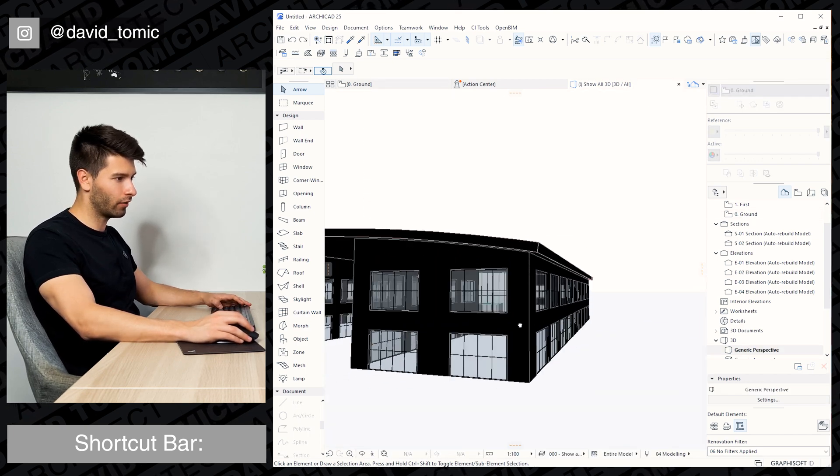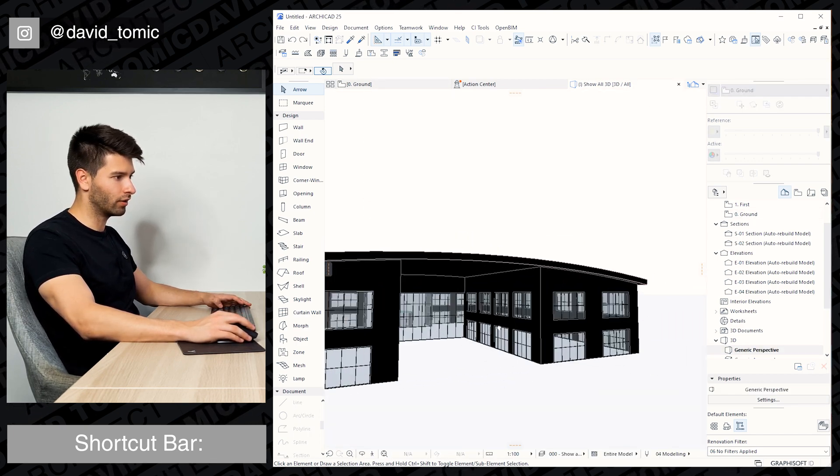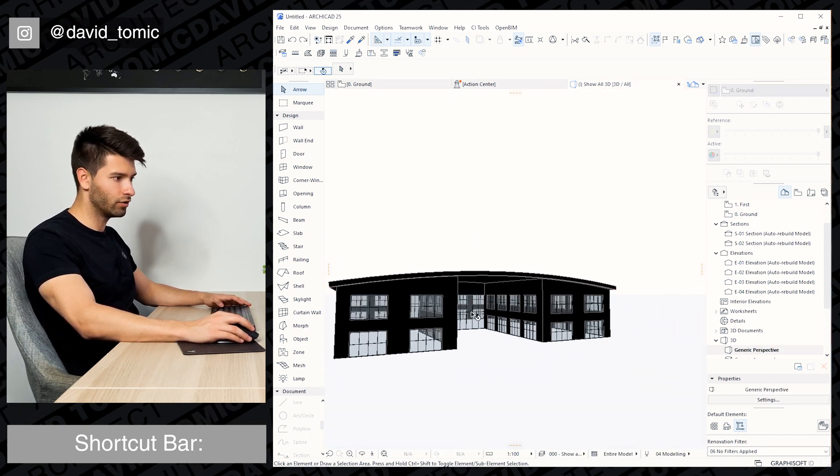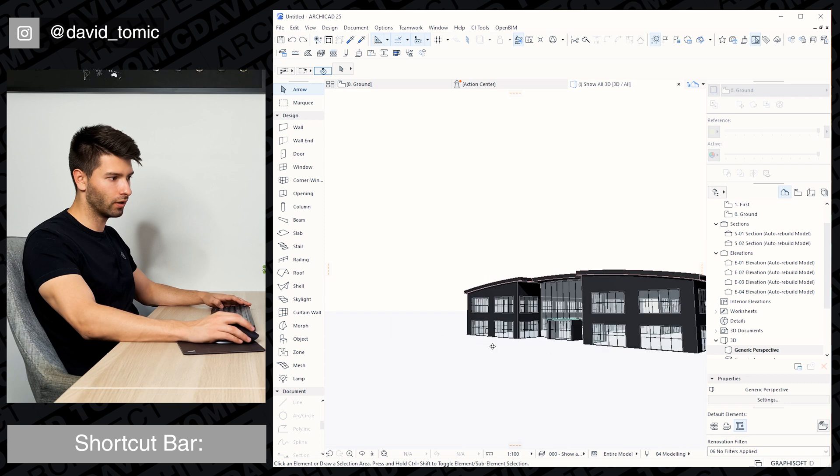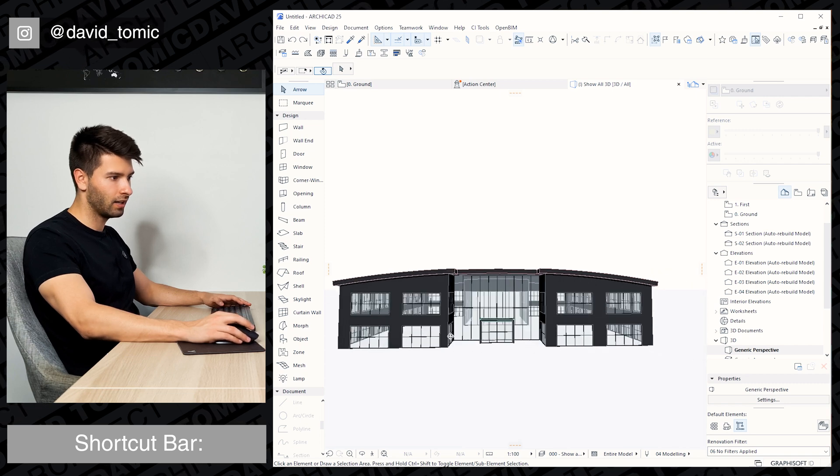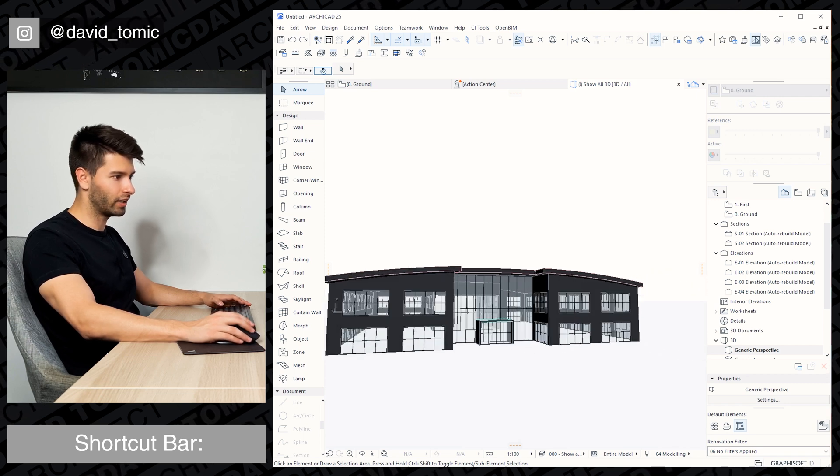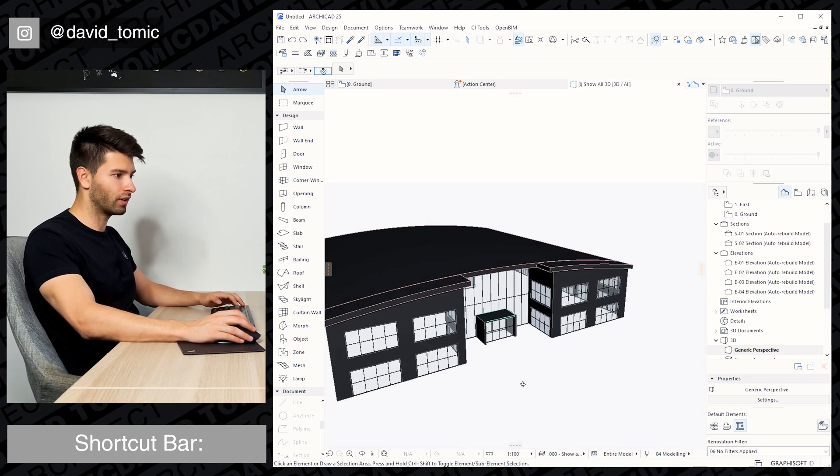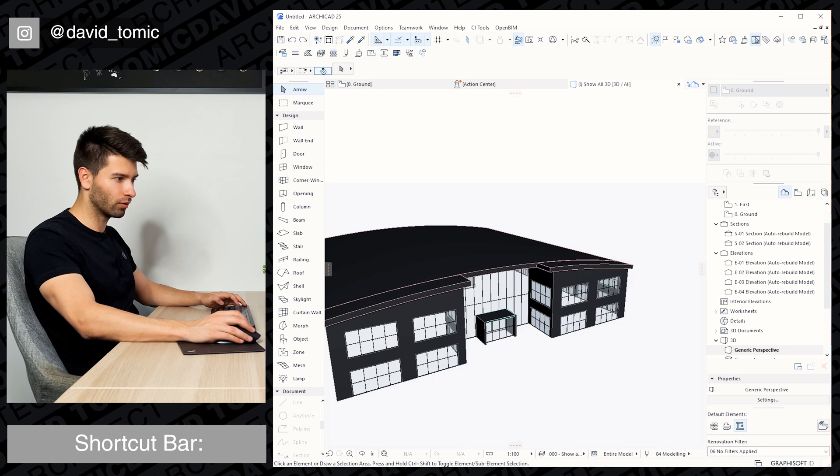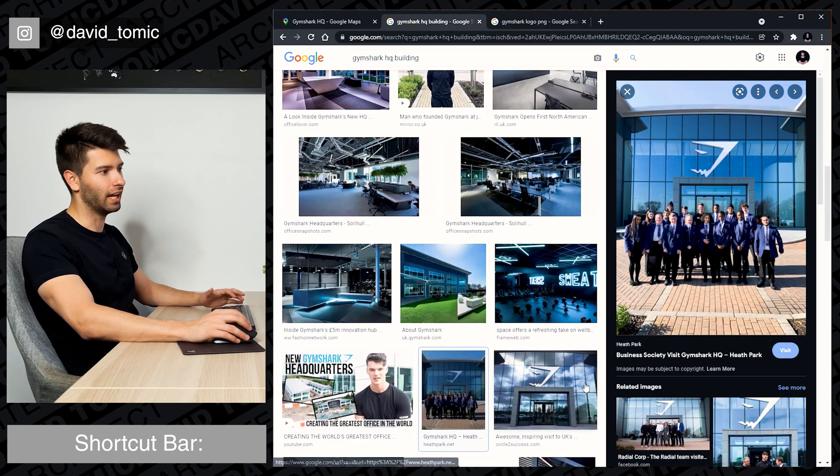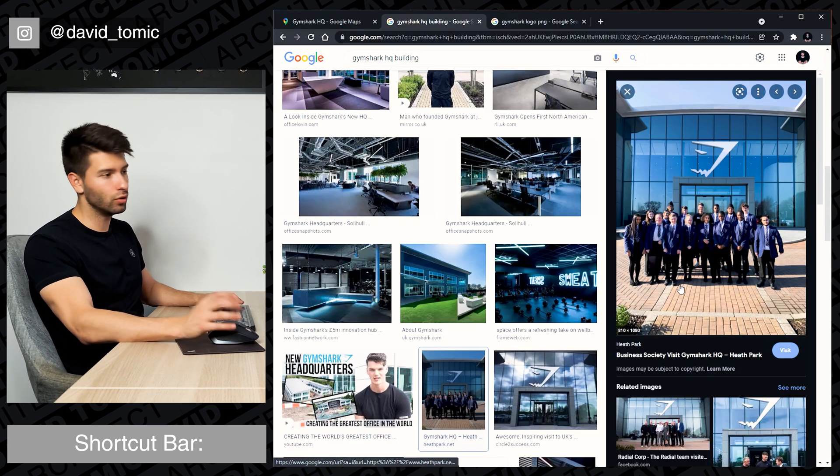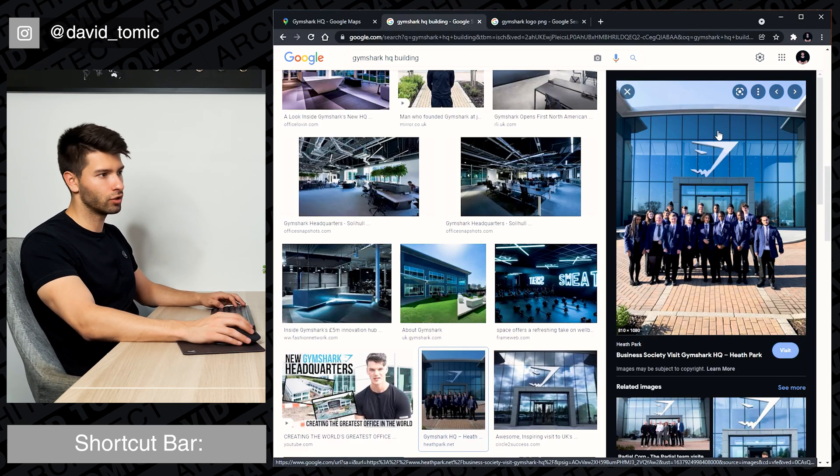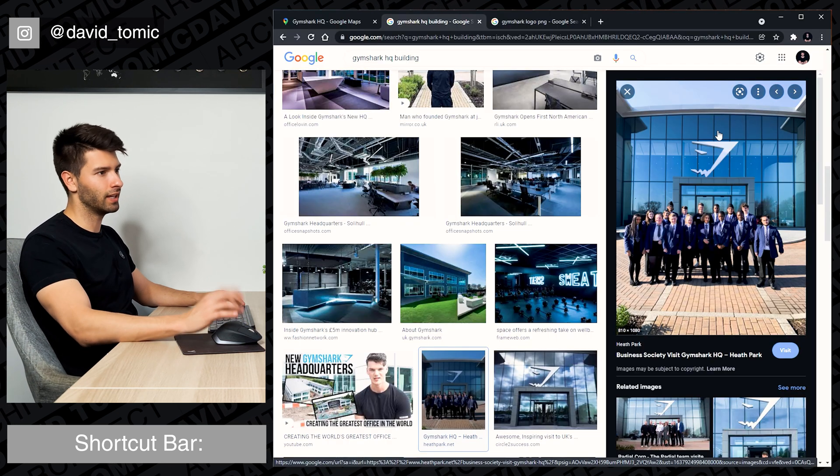I have recreated all the windows on the side, introduced one large window at the back and also extended one huge pane of glass at the front here whilst also introducing the entry to the Gymshark HQ as you can see here.